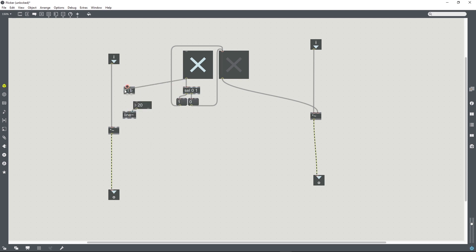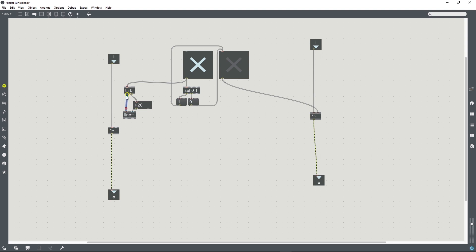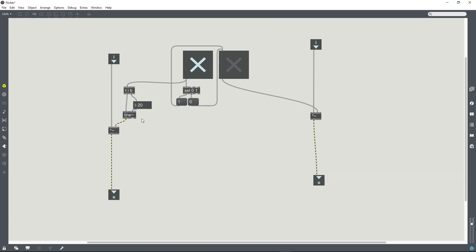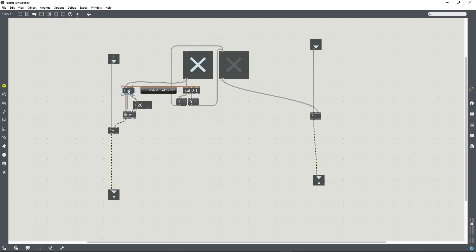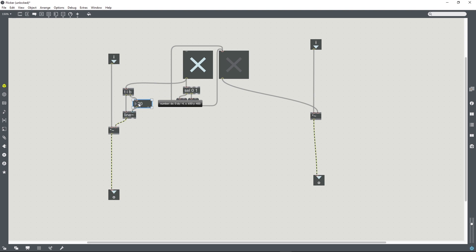So whenever this toggle sends out either a 1 or 0, that's going to come into the top of this trigger object. The trigger will always send a bang first out of the right inlet which will reinitiate this integer box, and it will then send the 1 or the 0 out of the left inlet, creating our ramp. That should work.